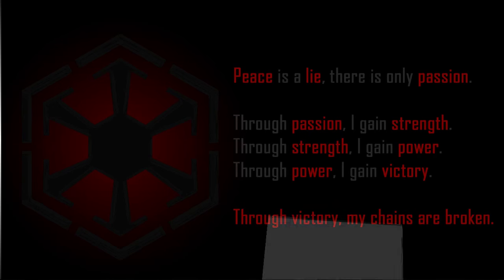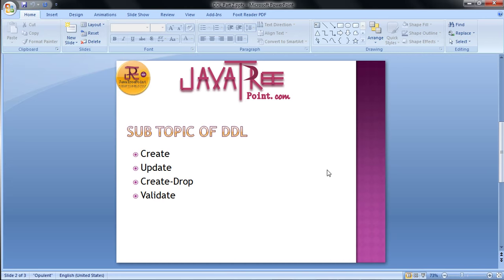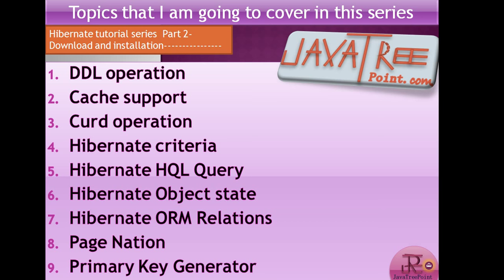Here, first, the subtopics that we have to cover are DDL Operation, Cache Support, CRUD Operation, Hibernate Criteria, Hibernate HQL Query, Hibernate Object State, Hibernate ORM Relations, and Page Nation Primary Key Generator. All these topics we have to cover one by one in sub-lectures. So in the first lecture in the series after this lecture, we have to cover DDL Operation.